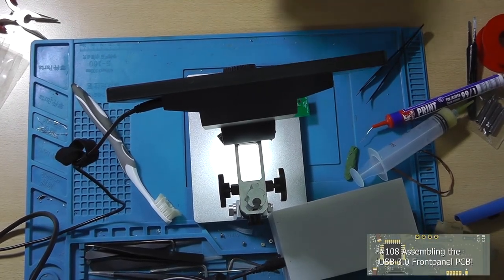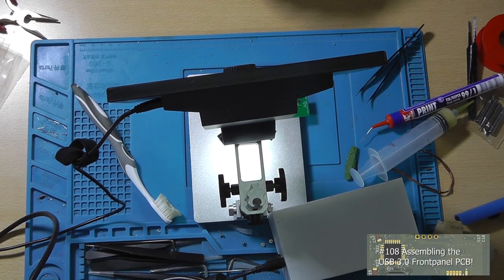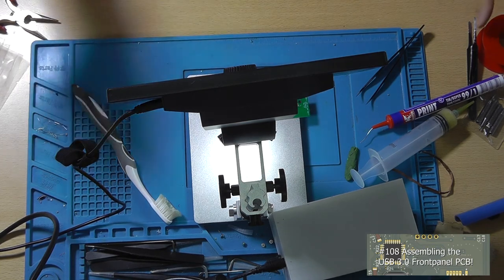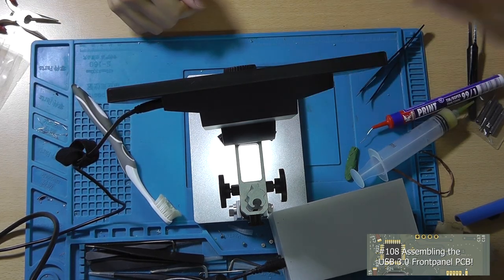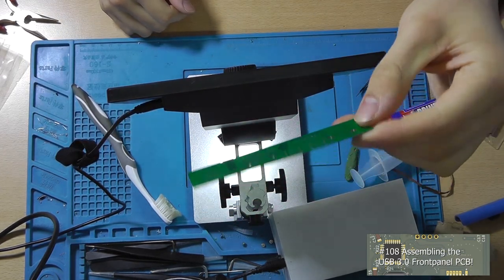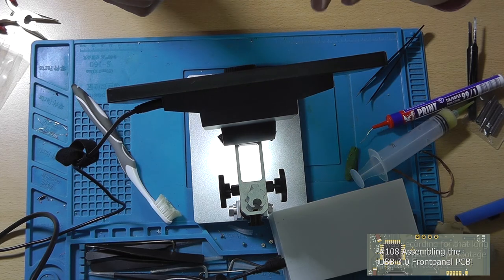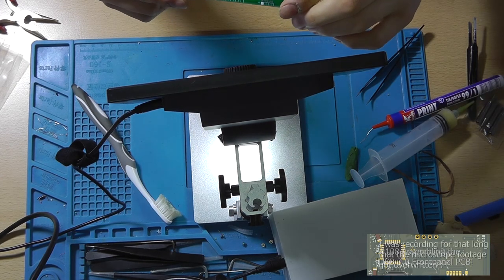Hey guys, this is Tim from Tim's Electronics Lab and welcome back to a new video. In this video I'm hopefully going to finally solder the USB 3.0 front panel PCB.